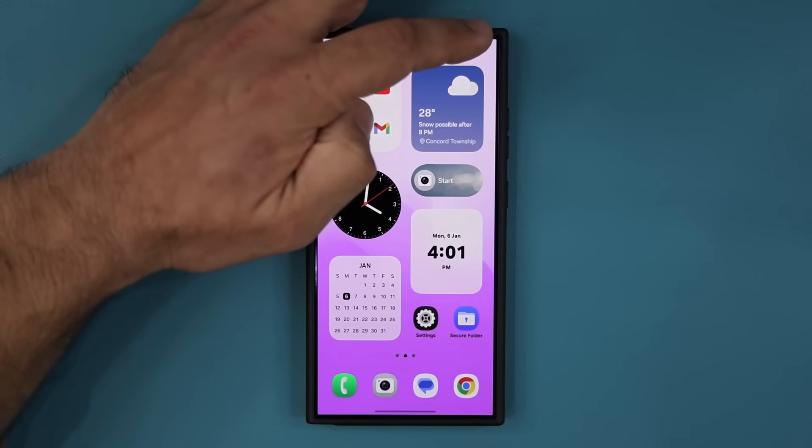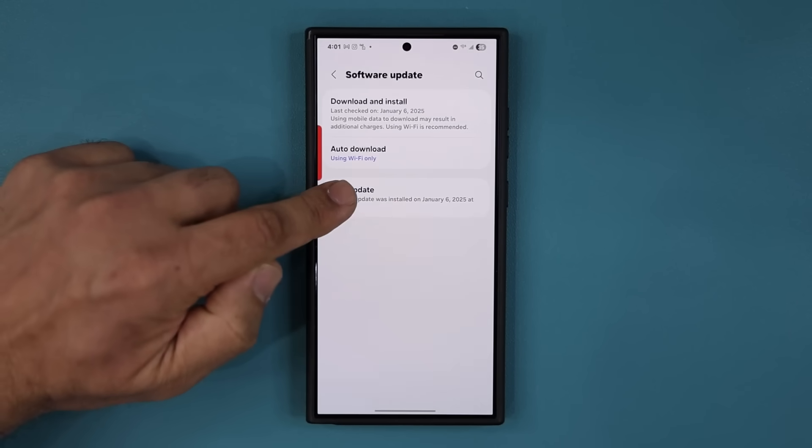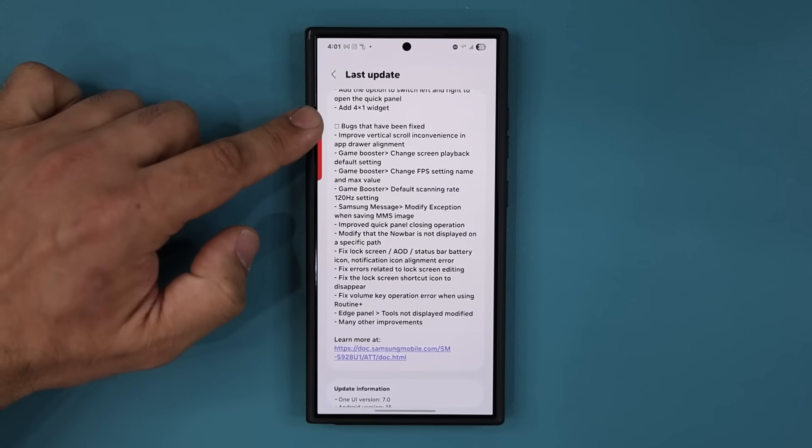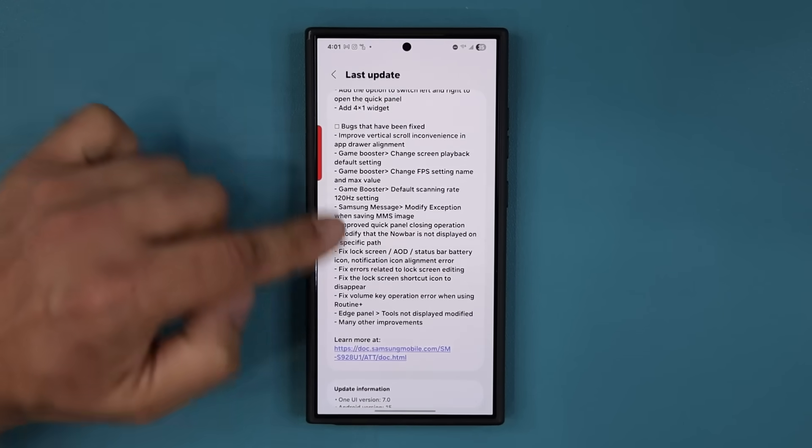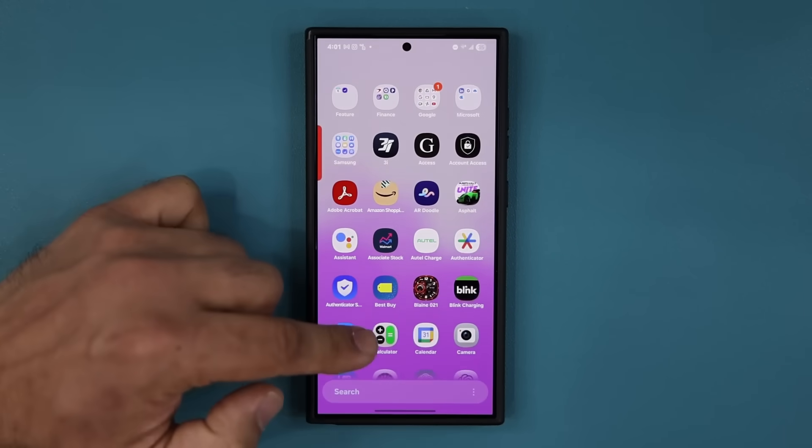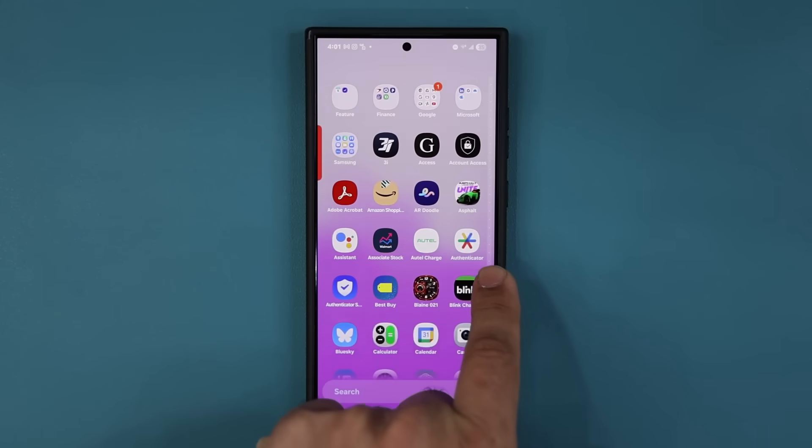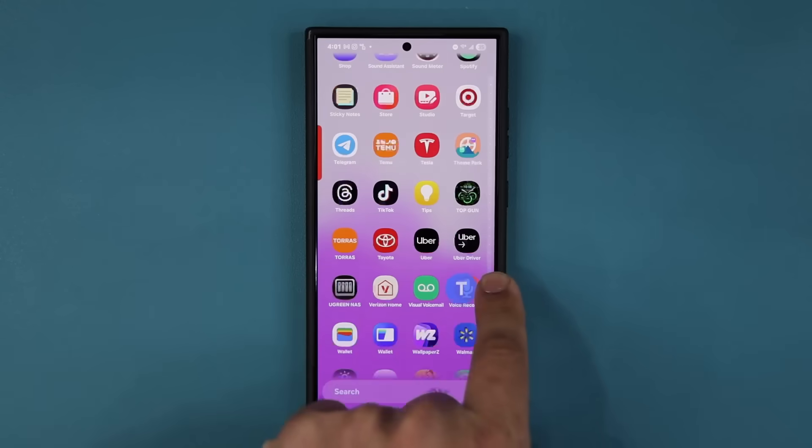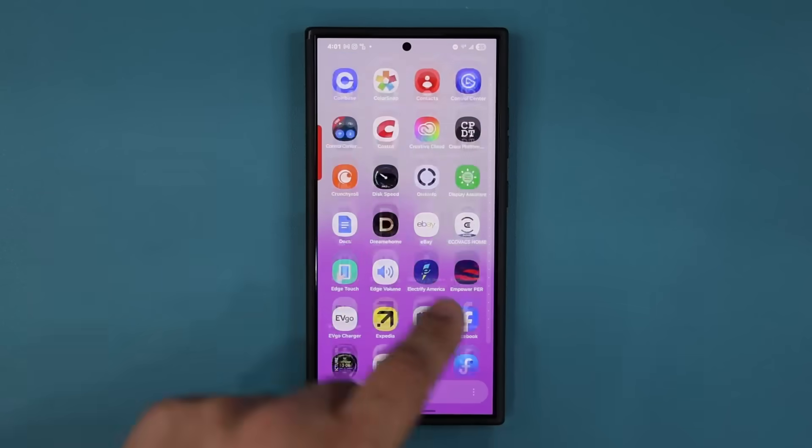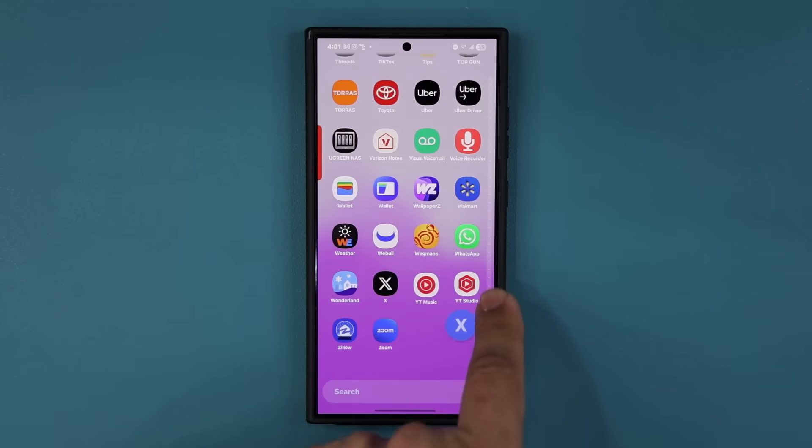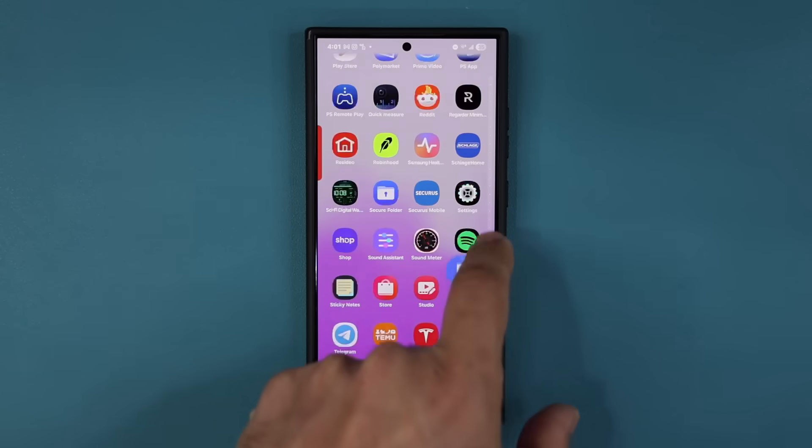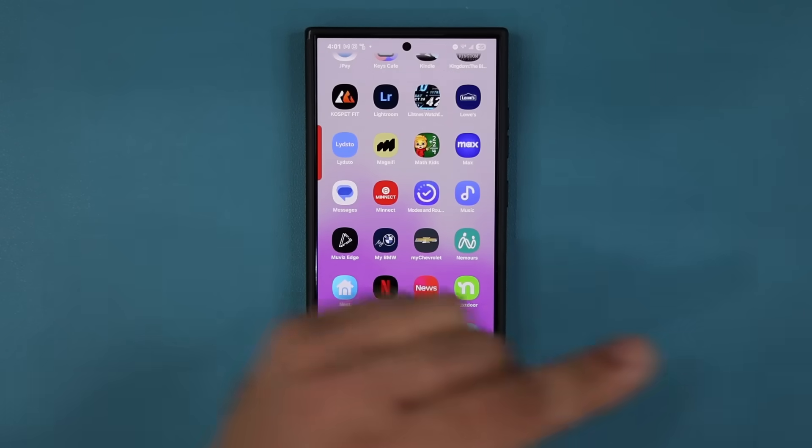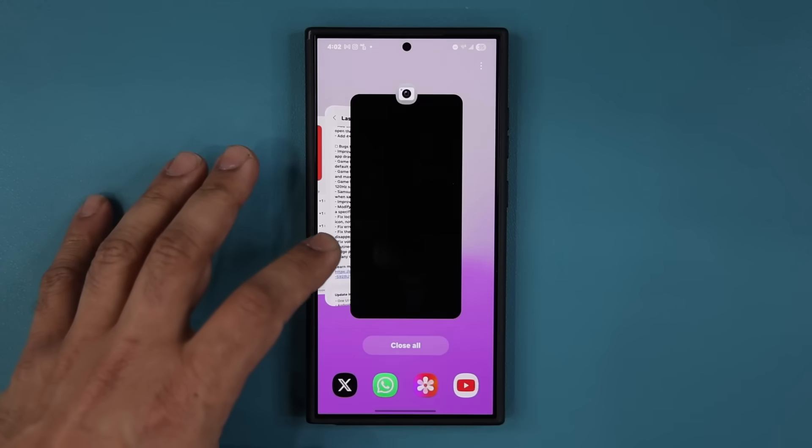Now those are some of the visible changes. Let's go back over here to settings and go to the software update and tap on the last update. You can see there's also bug fixes. So improve vertical scroll inconvenience in app drawer alignment. So if I go to my app drawer, if I scroll up and down in my vertical app drawer, they have improved the scroll bar on the right. It doesn't eat into the applications. It is more stable. Very nice. Glad they brought this back by the way. So that's great. All the apps are on the side. They're not eating into the actual scroll bar or the scroll bar is not eating into the applications.